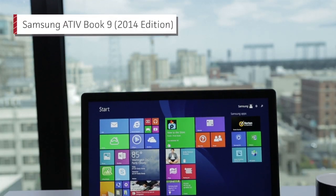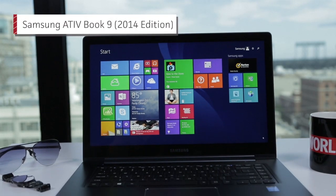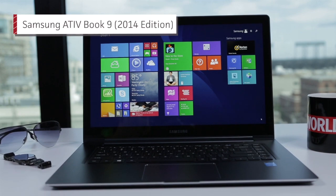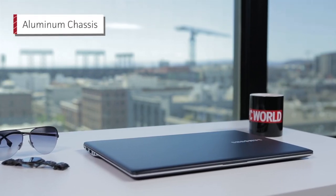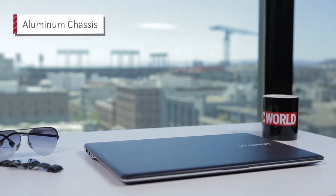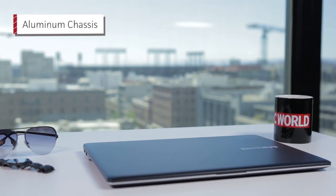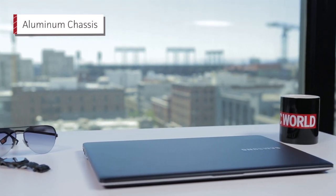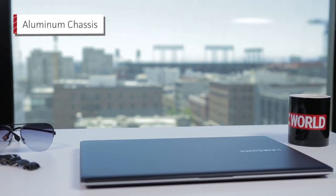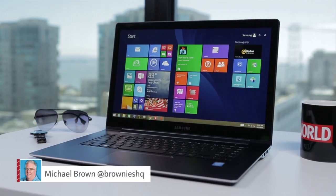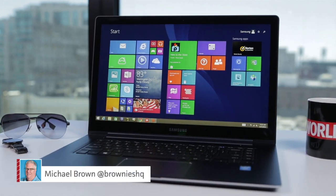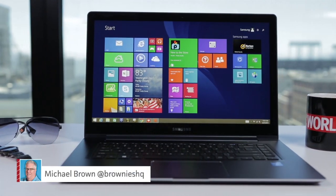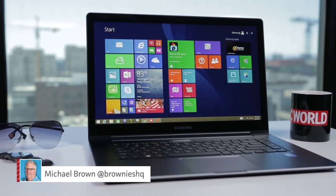Samsung has built a beautiful laptop in the 2014 edition of the ATIV Book 9. Its chassis is fabricated entirely from aluminum. This is one of the thinnest laptops we've tested. It measures just .63 inches thick and weighs just 4.36 pounds. Well, on our scale at least, Samsung says it weighs 3.92 pounds.